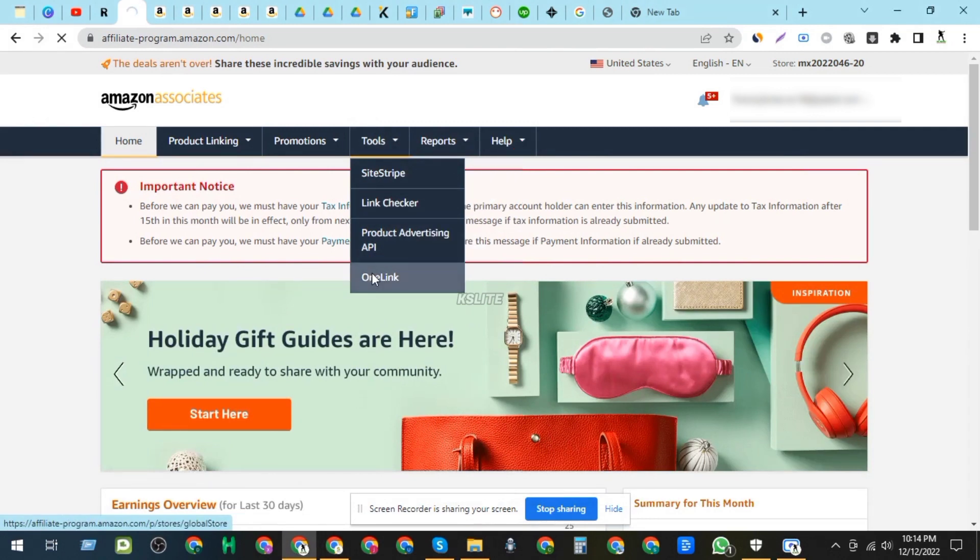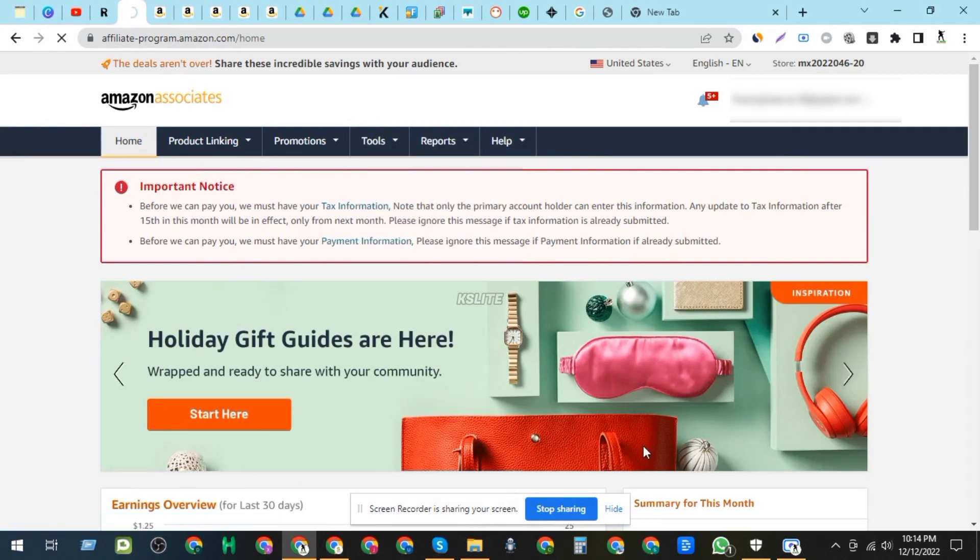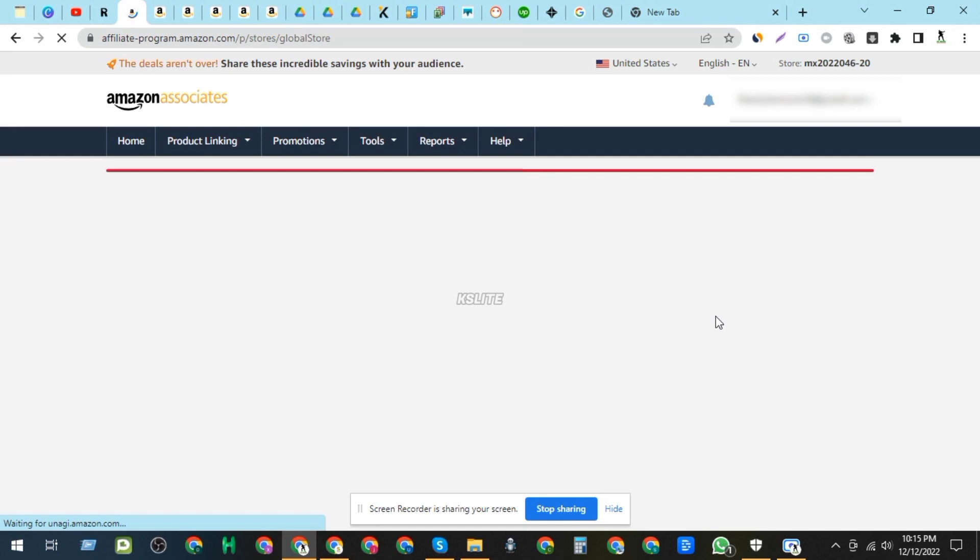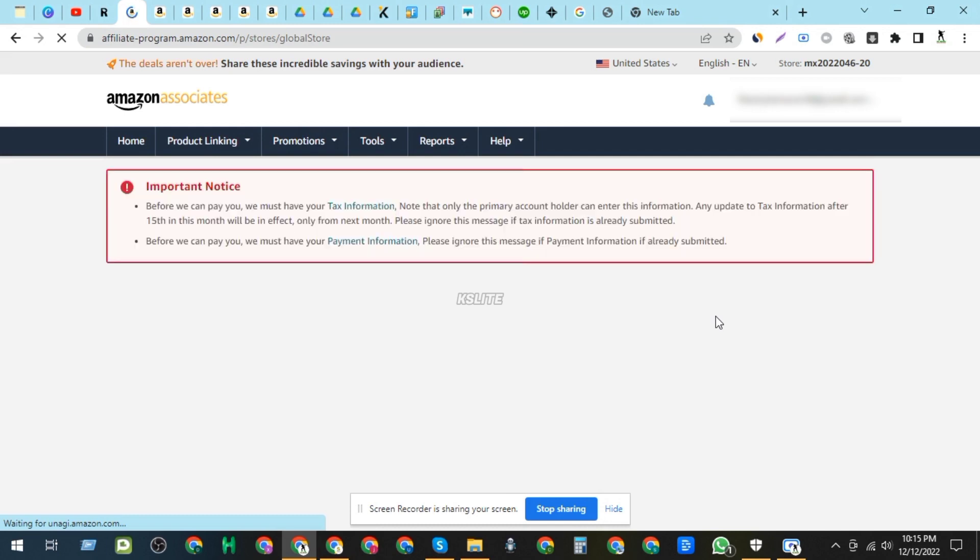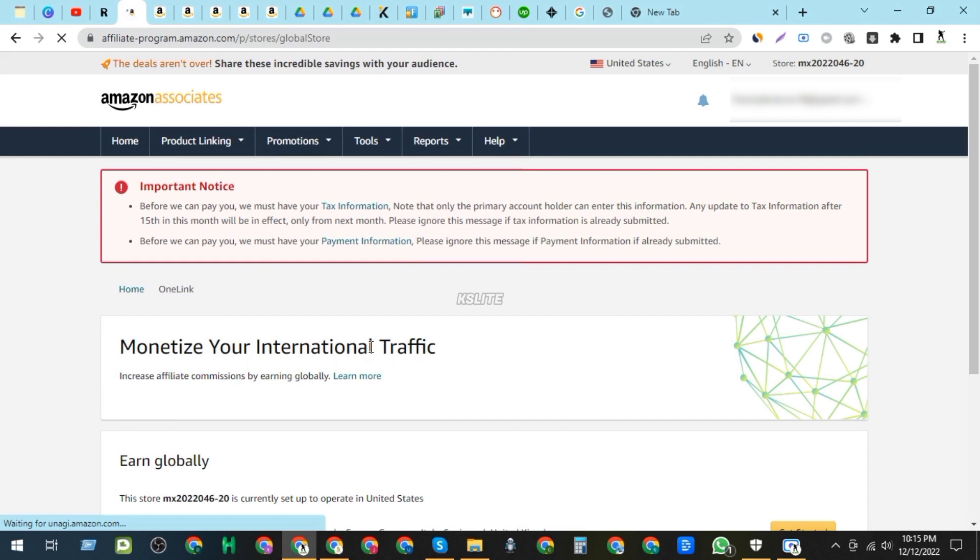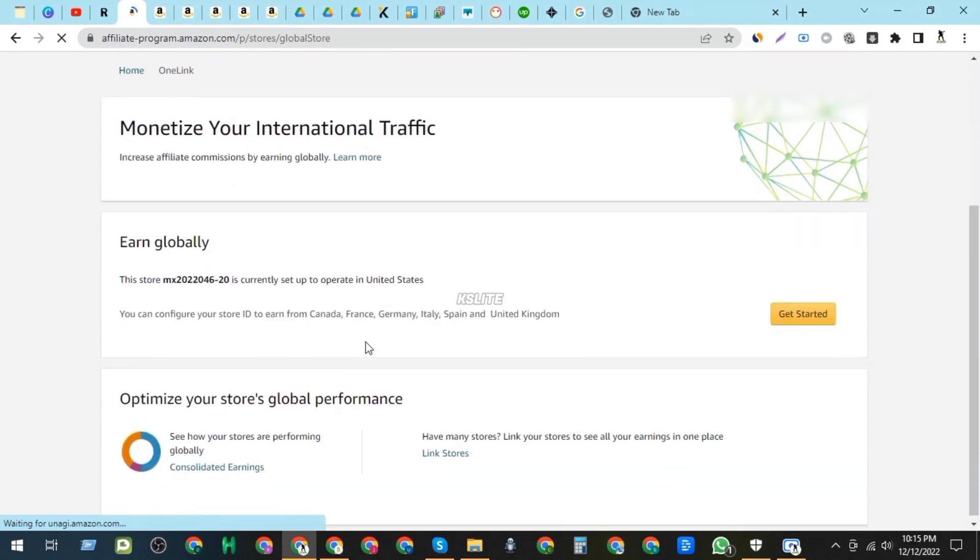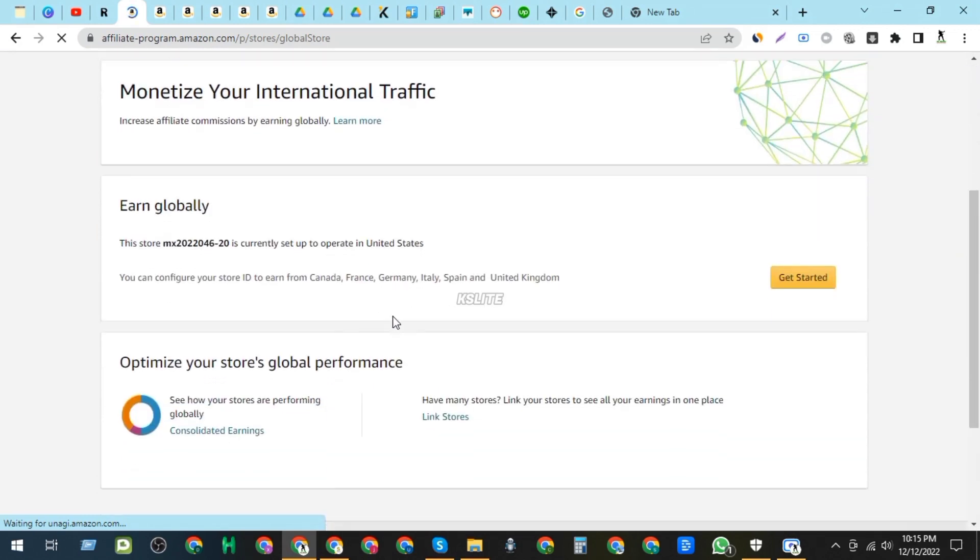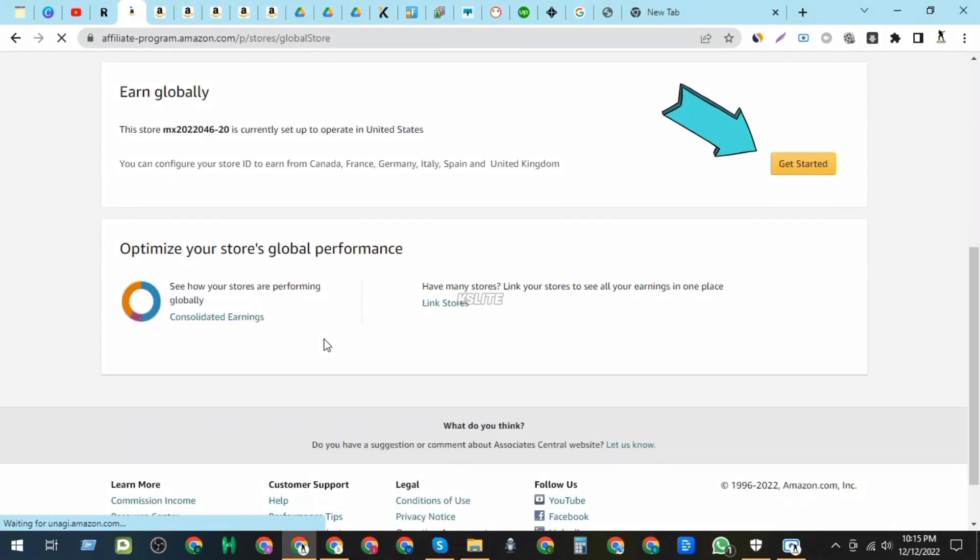Step 3: Enable OneLink. On the OneLink Settings page, click on the Enable button to activate OneLink. Now follow me exactly what I'm doing. It's easy.